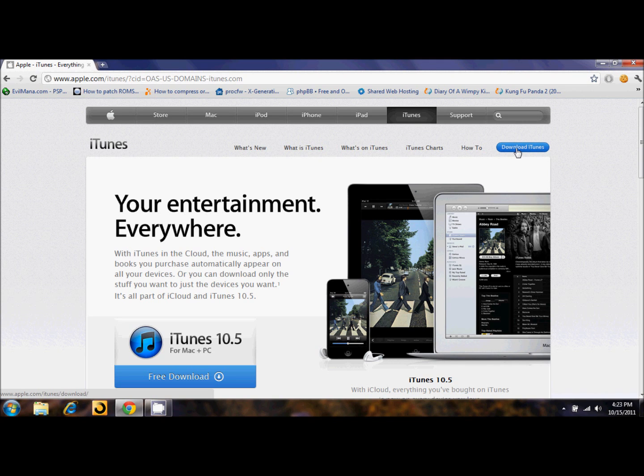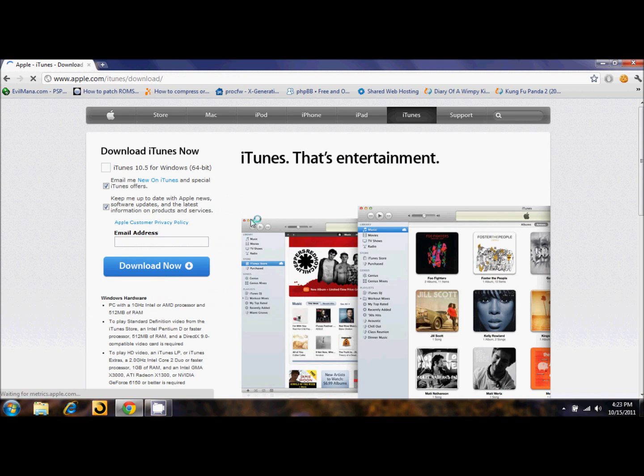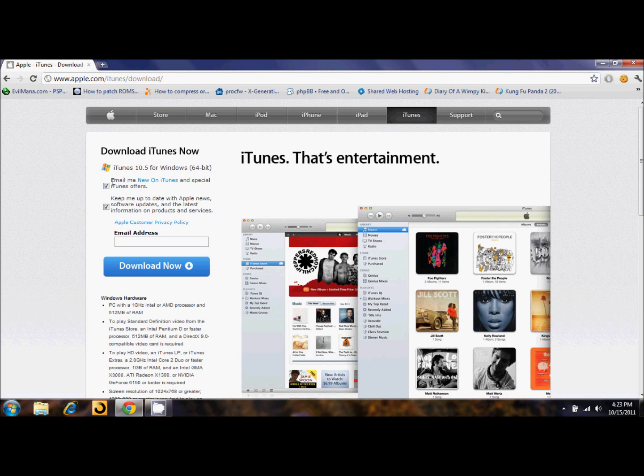It says download iTunes. Click on that. Now, it will auto-detect your operating system and you have to enter your email address to download. I would uncheck these if you don't want to receive any email from Apple, but then just enter your email here and click this download now button.